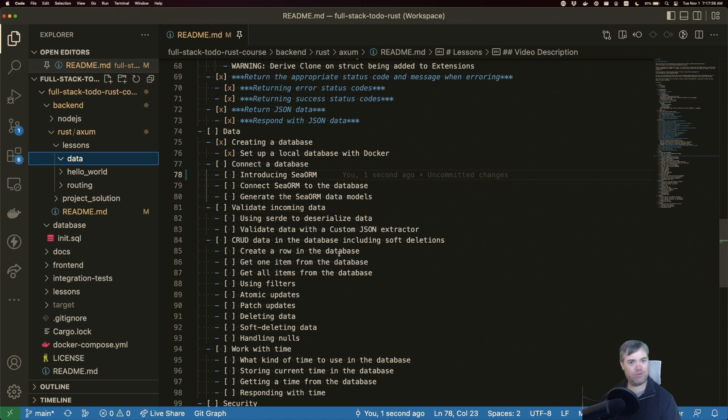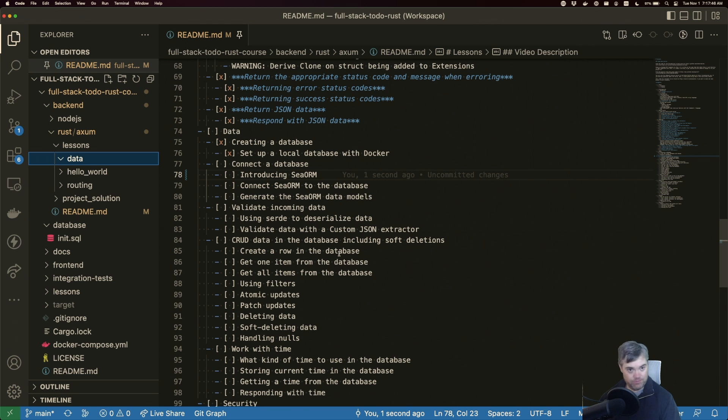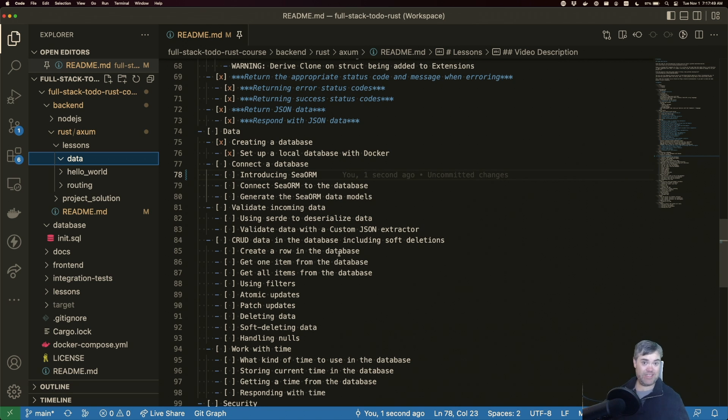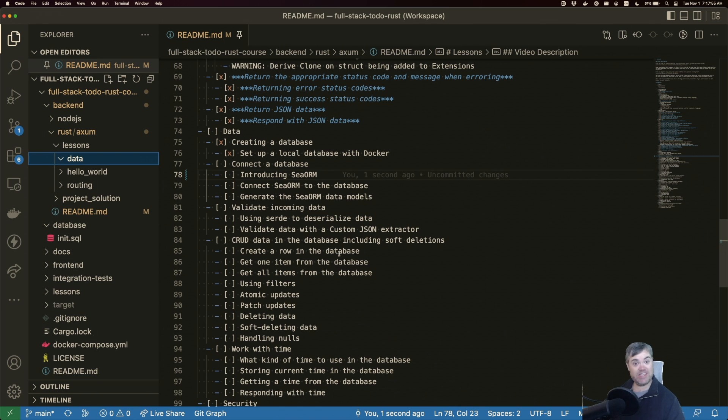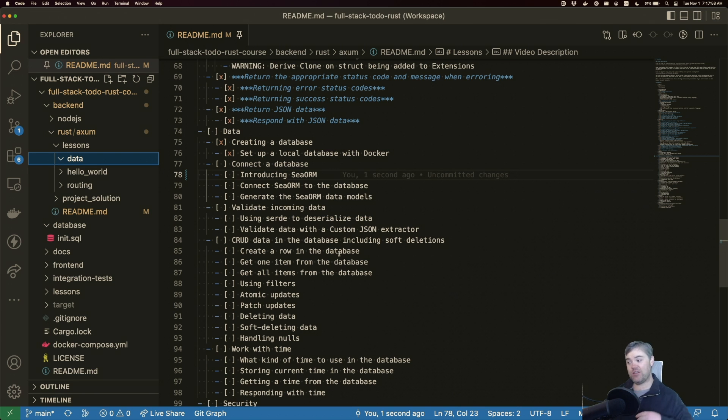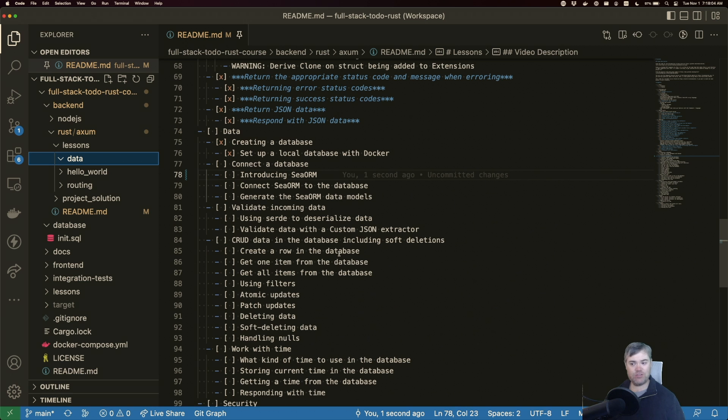And it's important to remember that these are just tools working for us and that we don't have a checklist that we're blindly following. Now, for the technology to use for this database, I've decided to go with a technology called SeaORM. Previously, I was looking at some other ORMs to use, including Diesel.